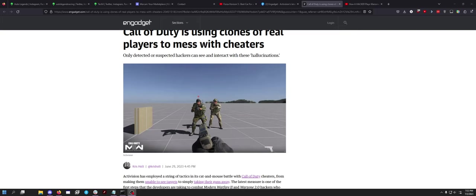Hey everybody, what is up Dave here, coming back to the channel with a new video. Anyway, today's video is actually about an Engadget article.